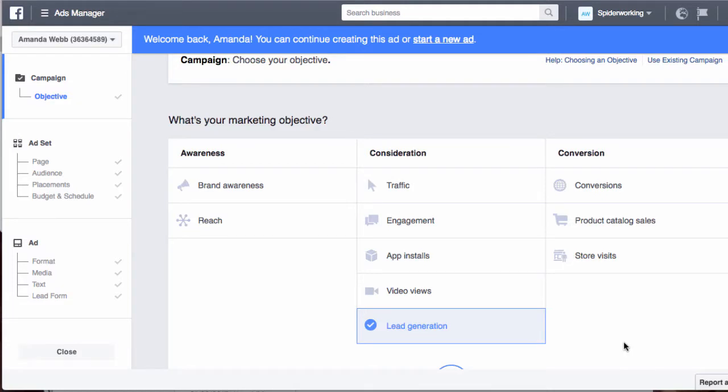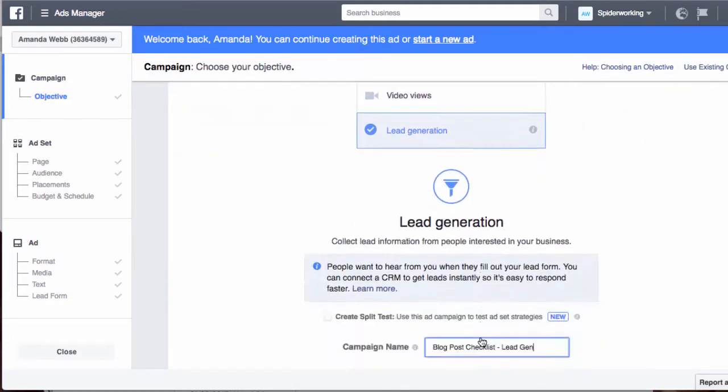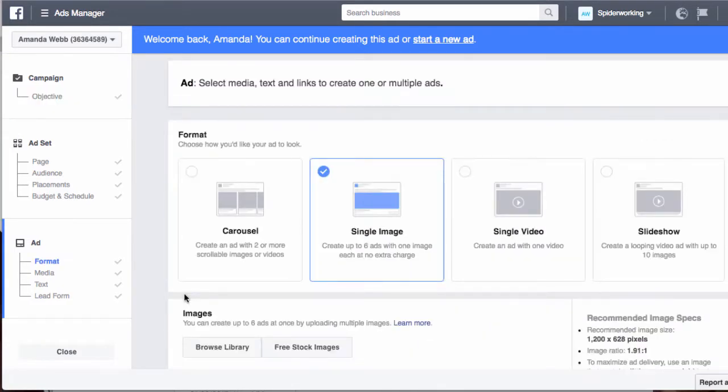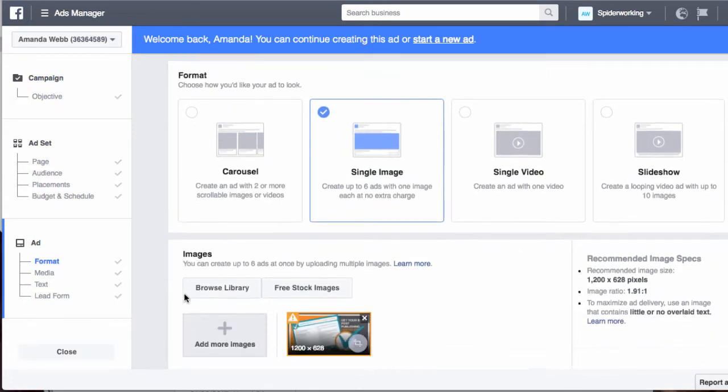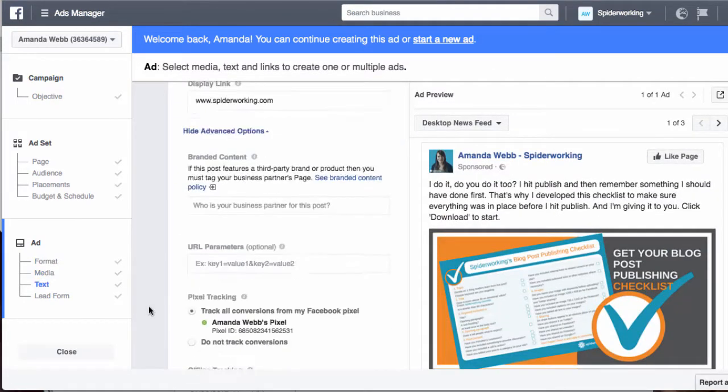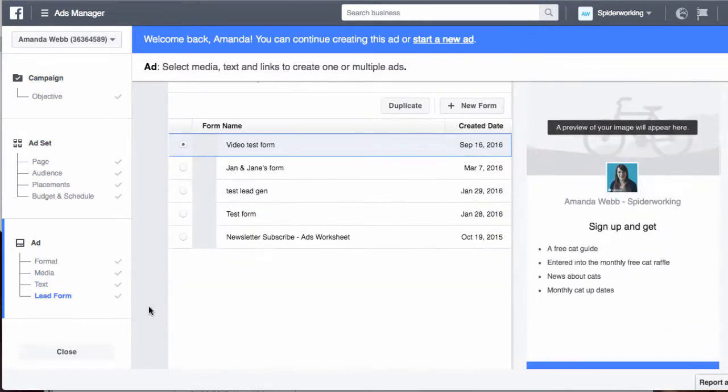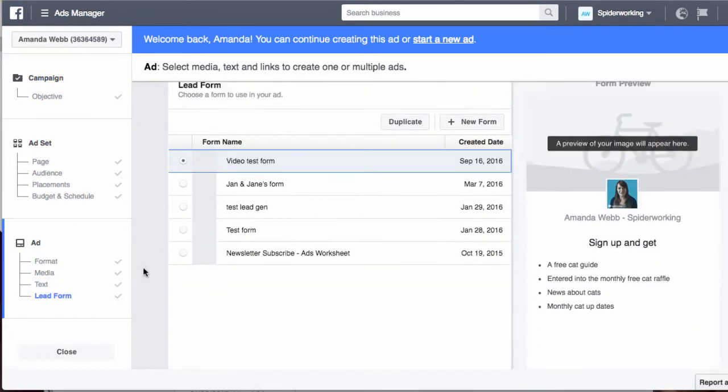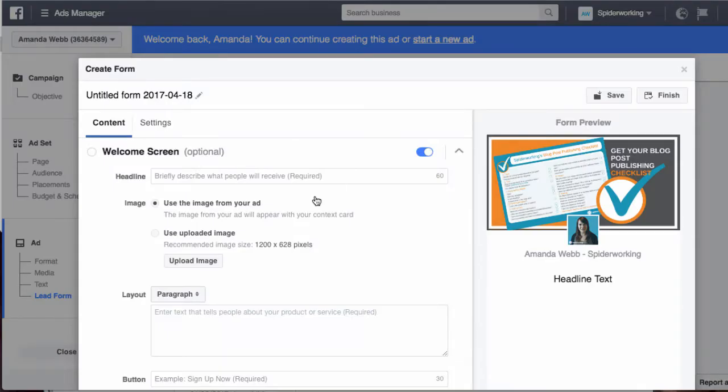First up, make sure you've selected the lead generation objective here and then you set up your ad as normal. Once you've completed your ad setup you'll see this new section at the bottom: lead form. Click on new form.